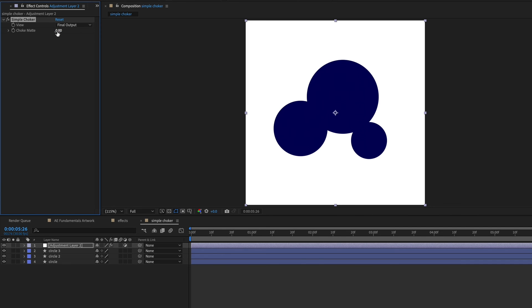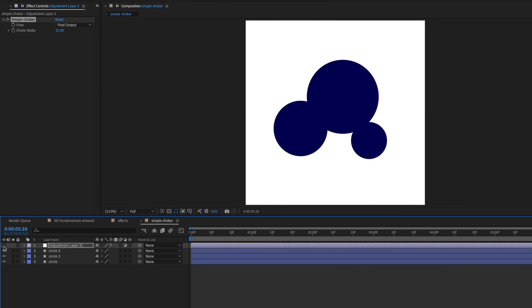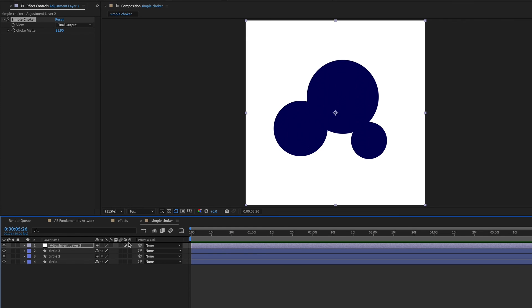If I bring up this choke mat, you can see what simple choker does. It's kind of merging the shape layers in a more organic shape. So if I turn off the adjustment layer, either with the eyeball or just turning off the effect, you can see what it looked like before.